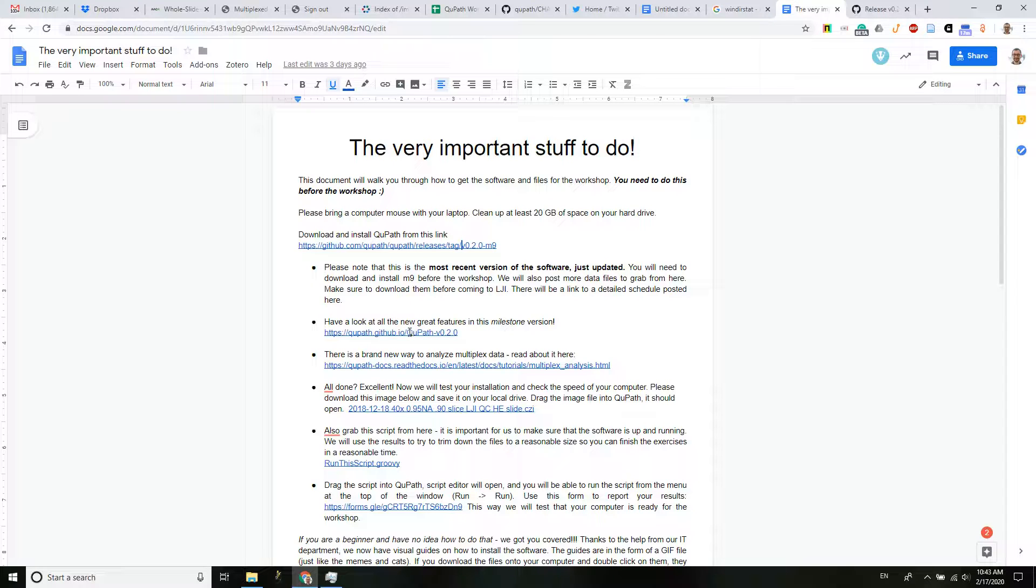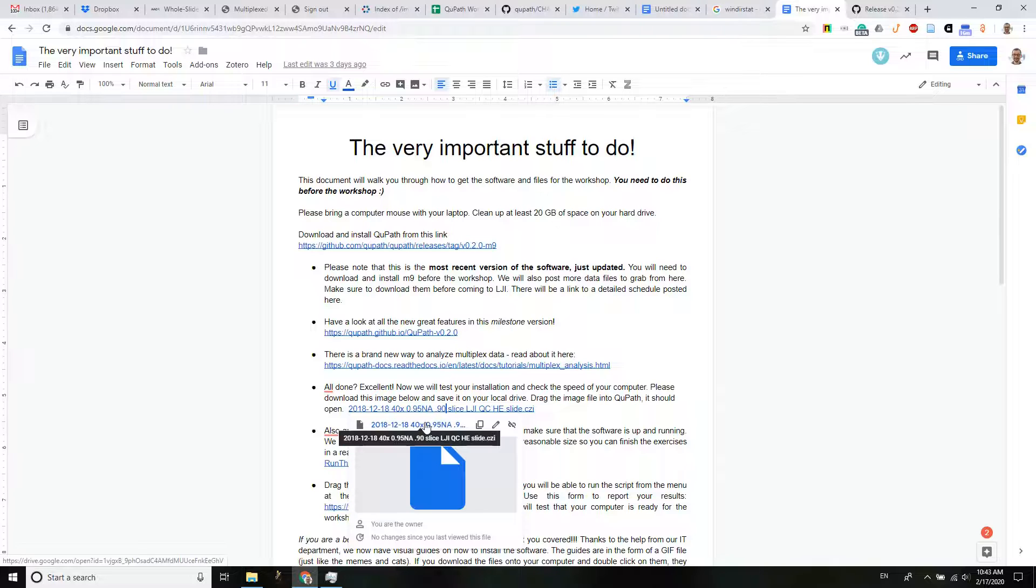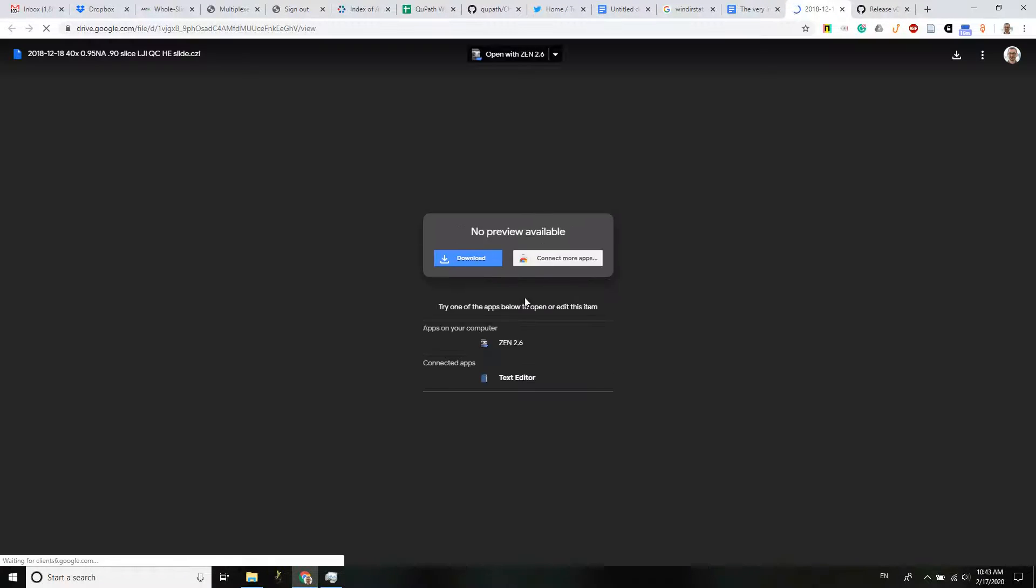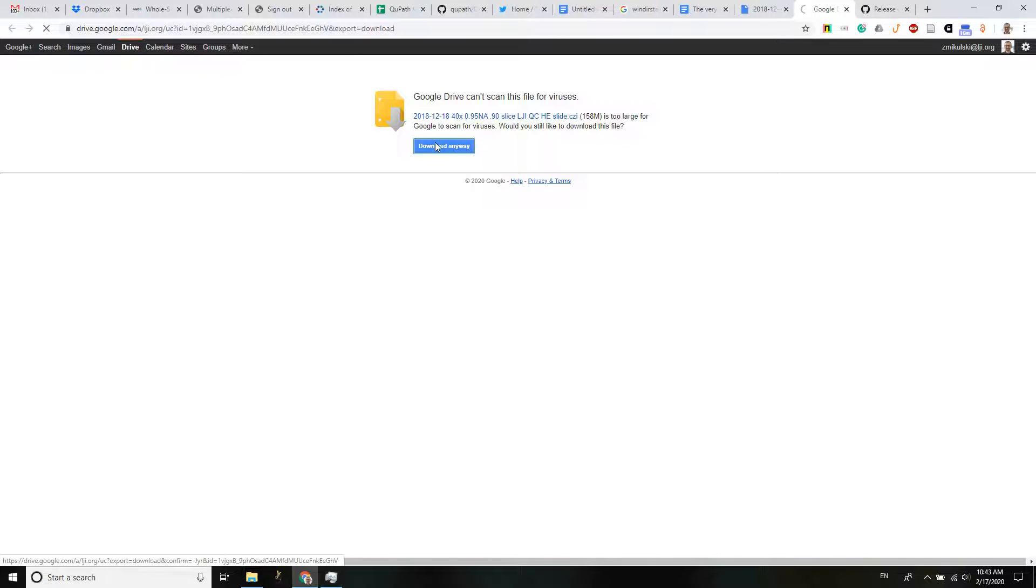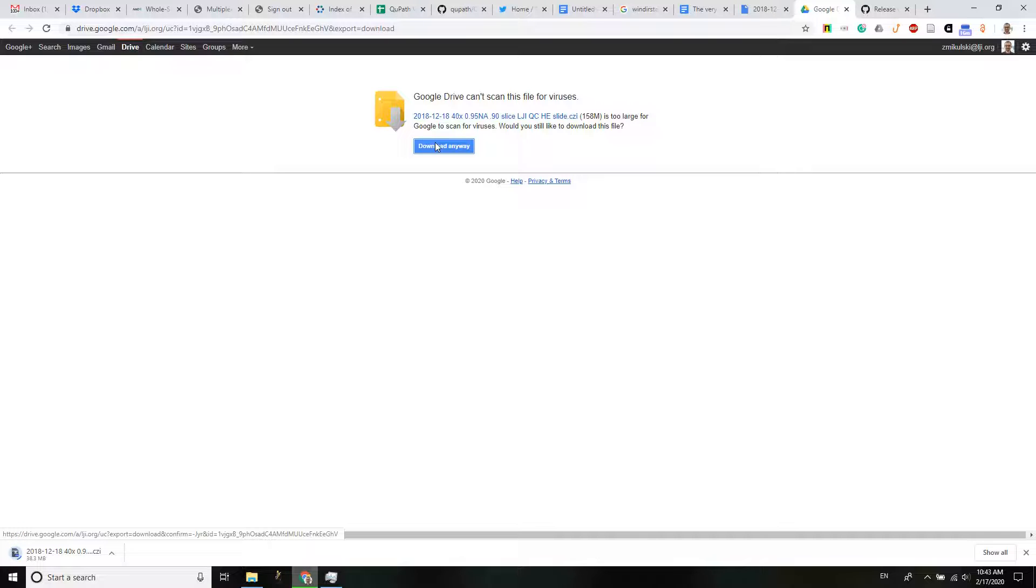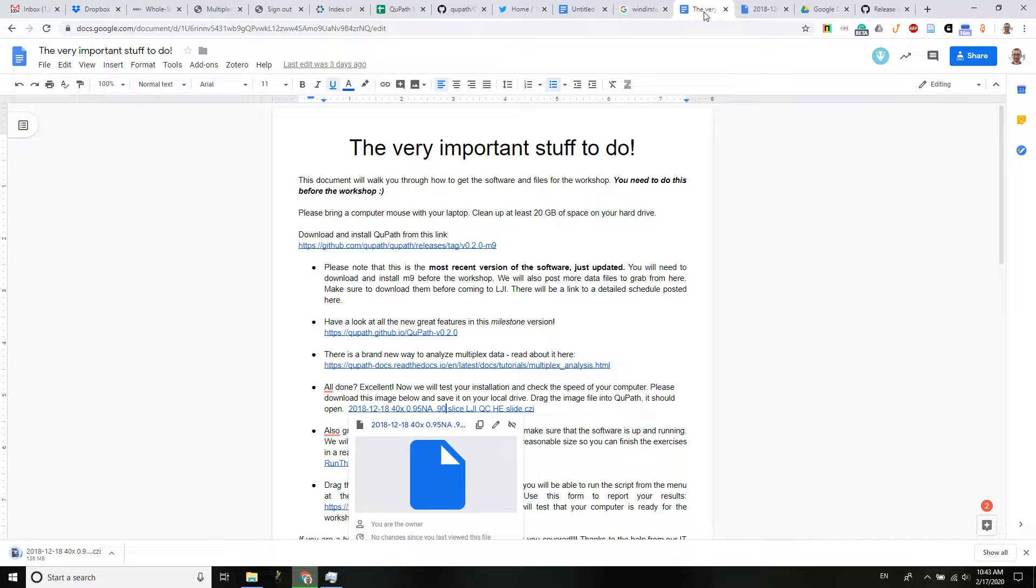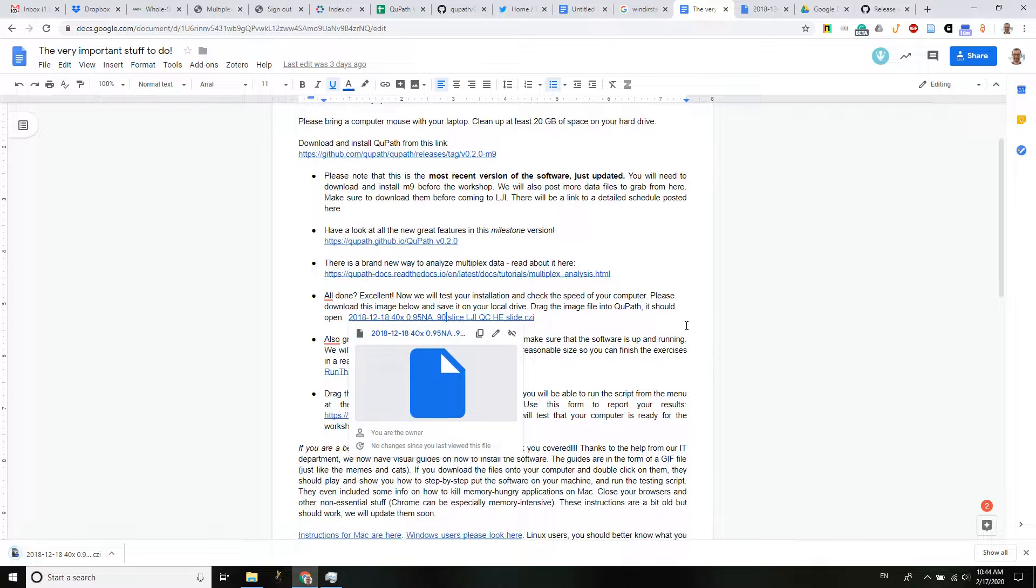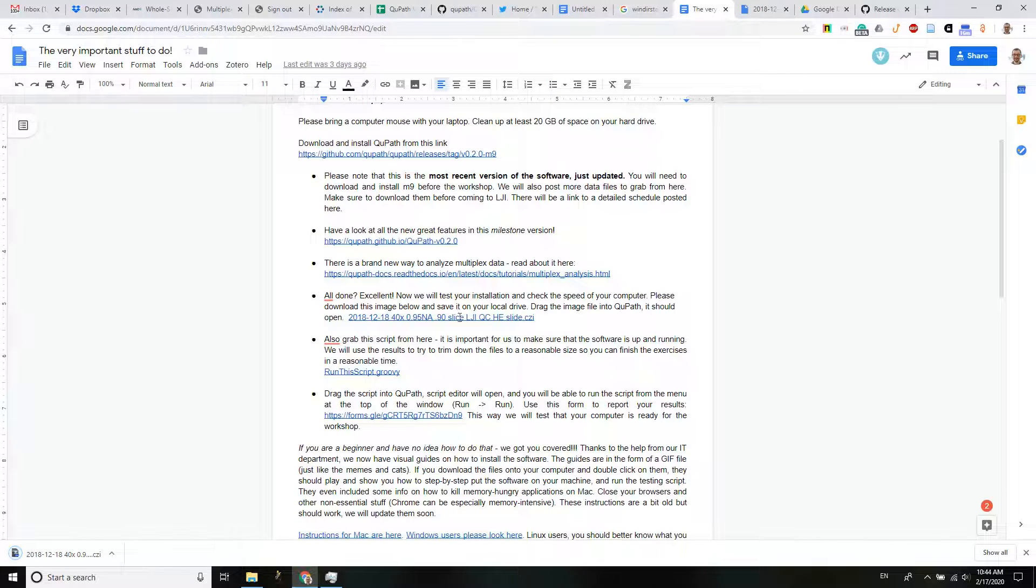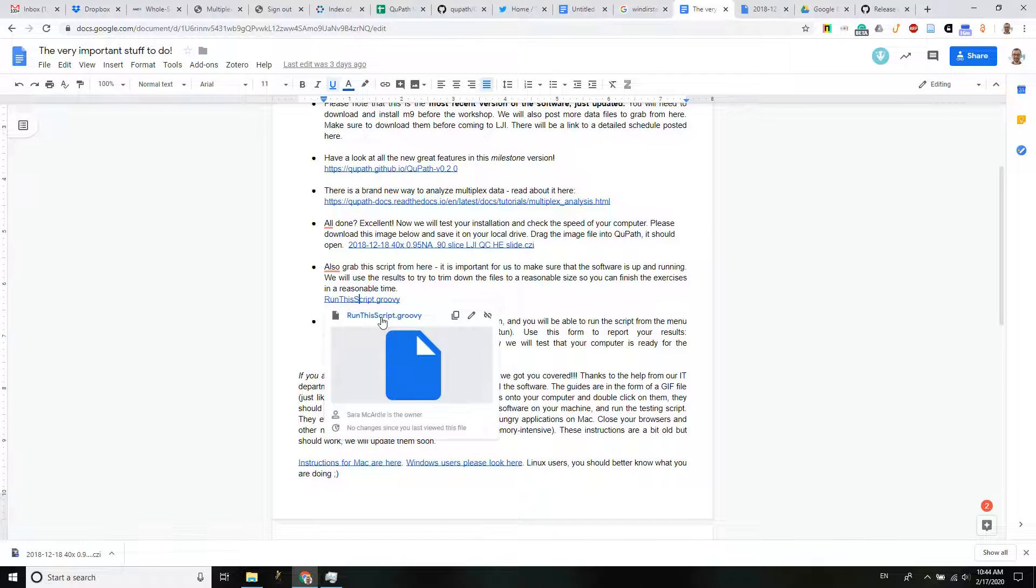Okay, so the next thing would be to look at the features and discover new ways how to analyze multiplex data. I will download this file and I will show you how to run through the script that will test if the installation on my computer was successful.